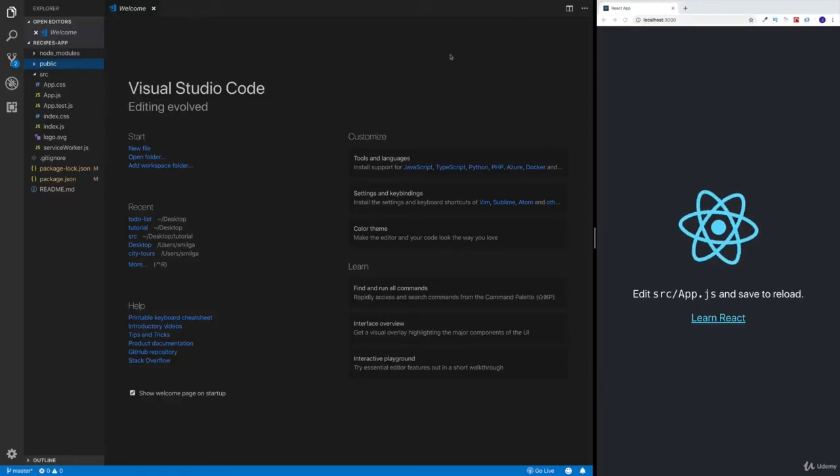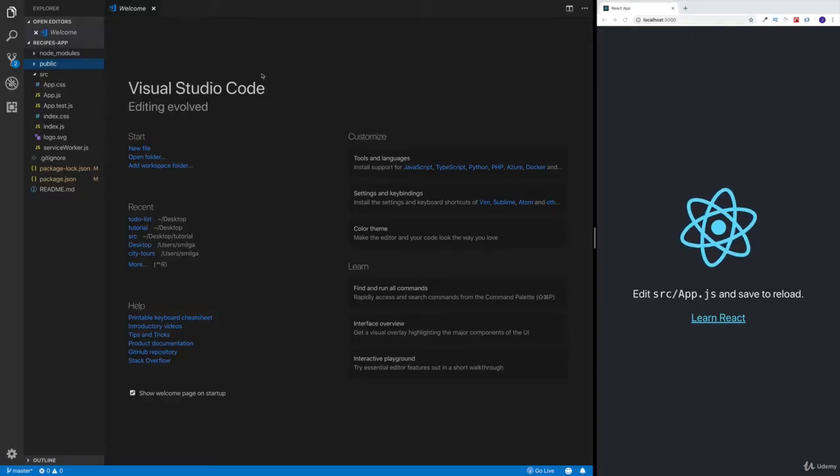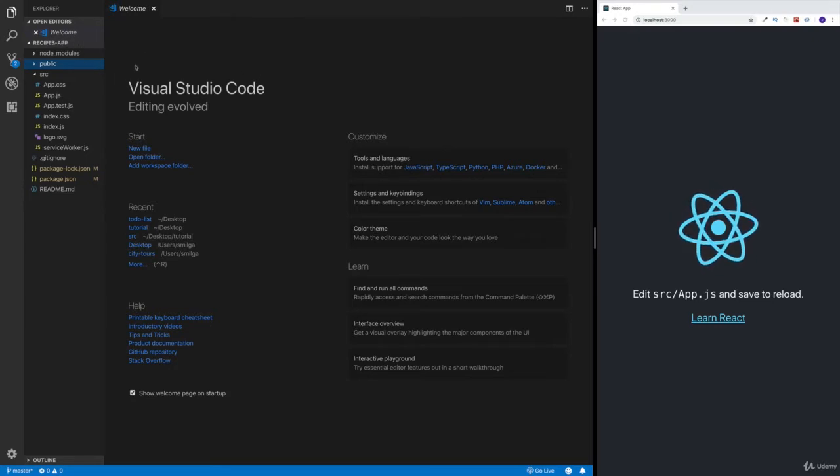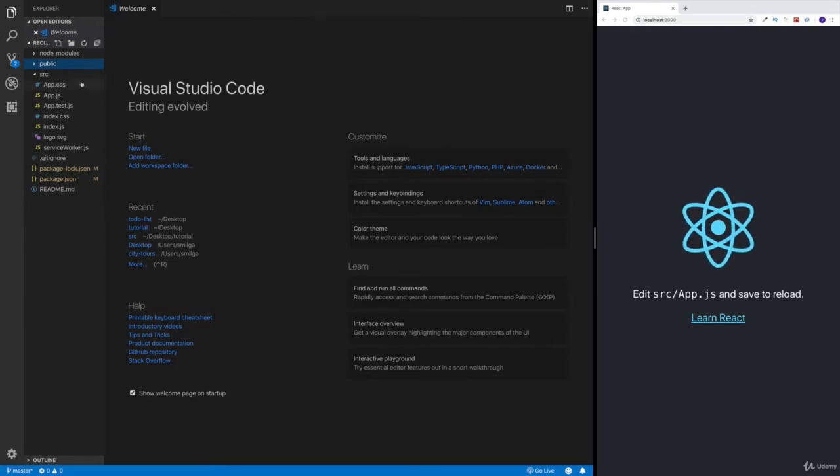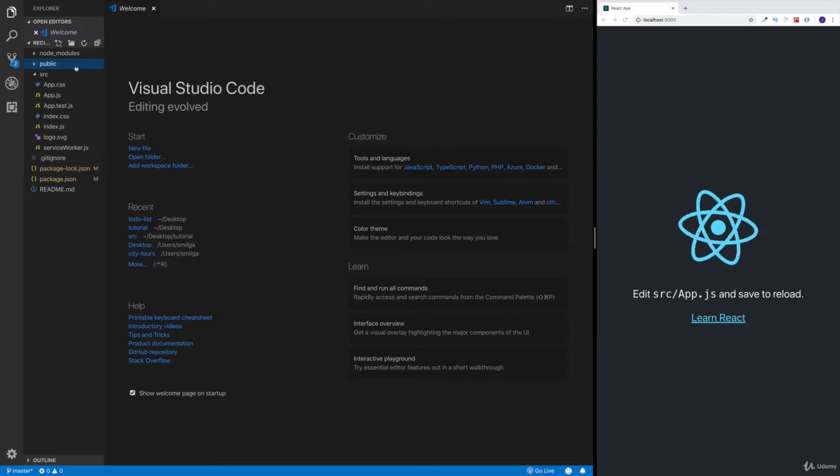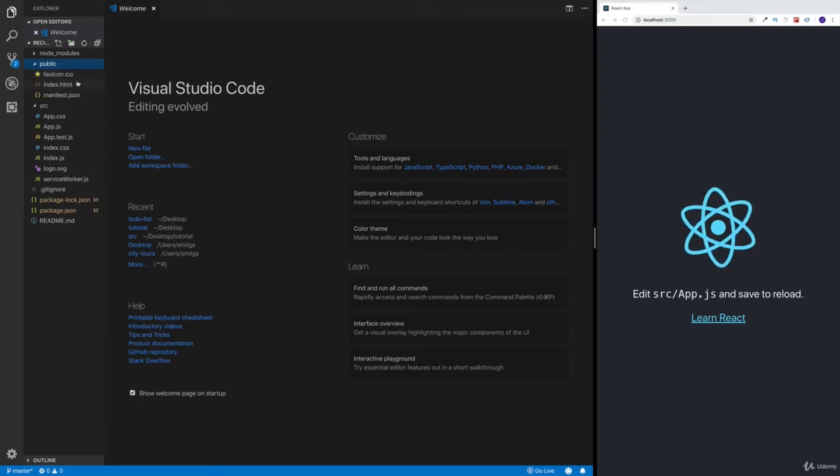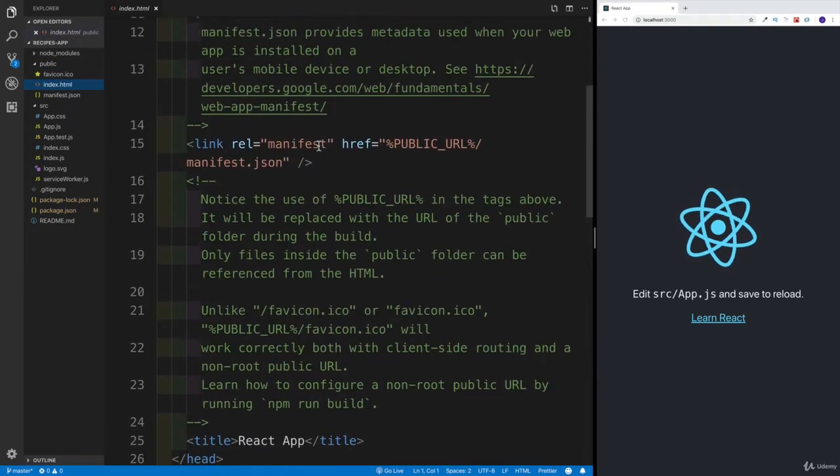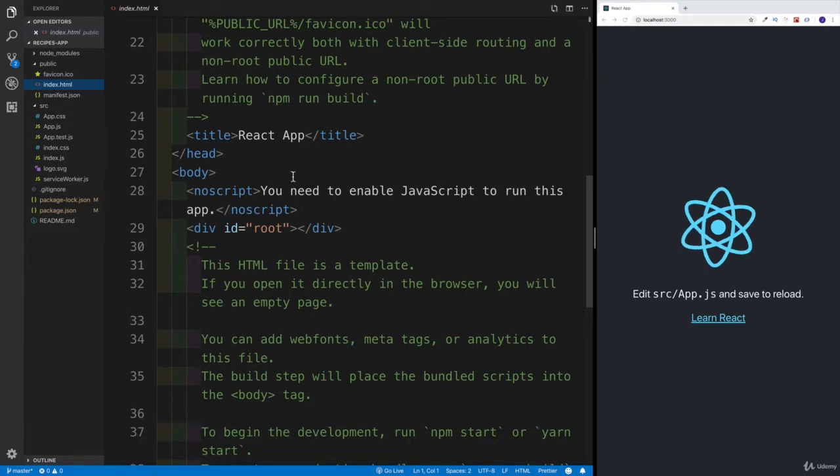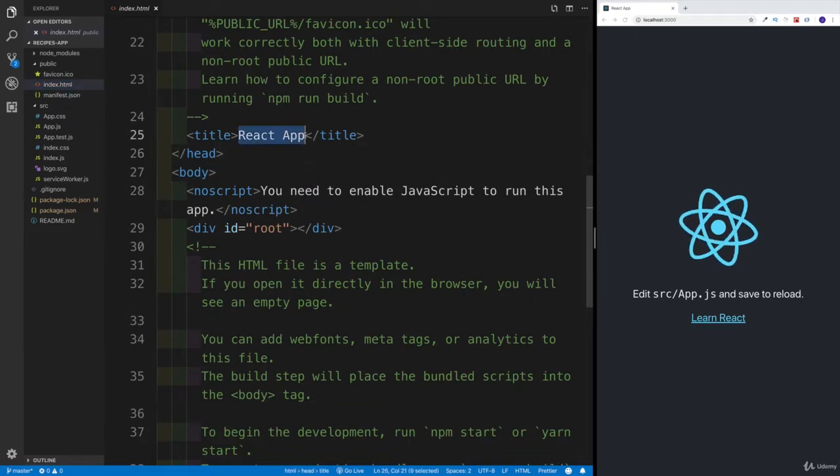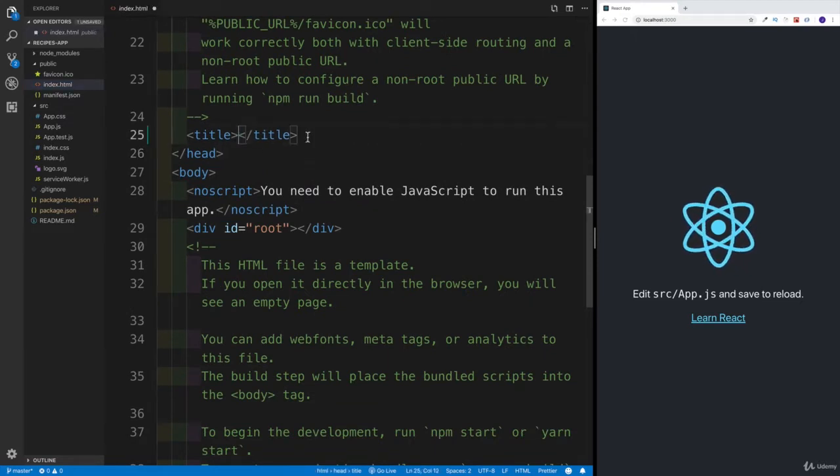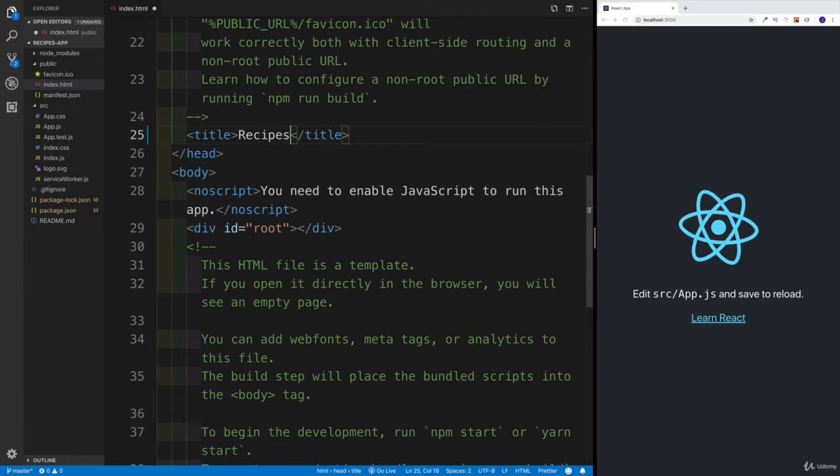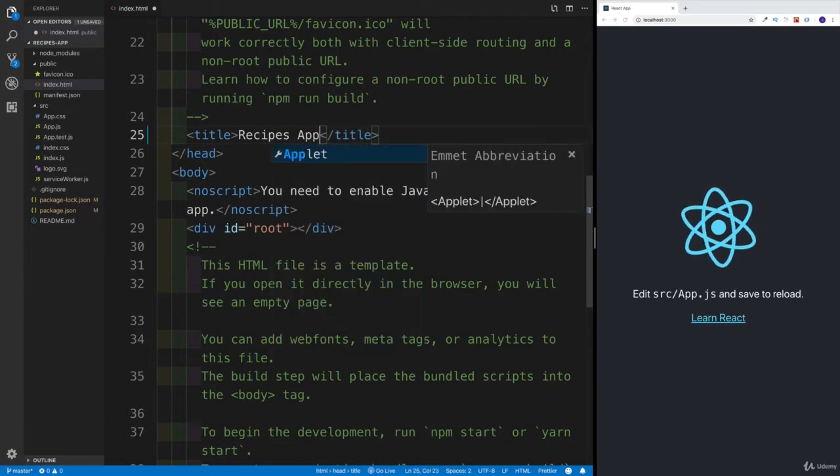I think we can start very easy by getting our fonts as well as Font Awesome. And last but not least, why don't we change the name of the actual application. We already know we can do that in the index.html. I'm going to head over there. We're not going to call this React App - I'm going to say this is going to be a recipes application.